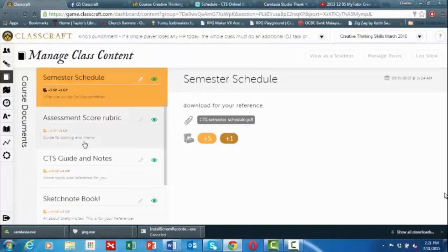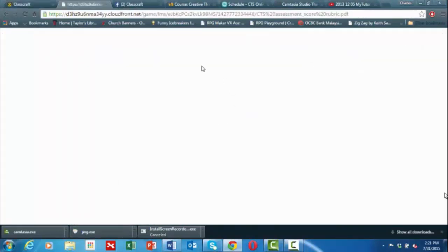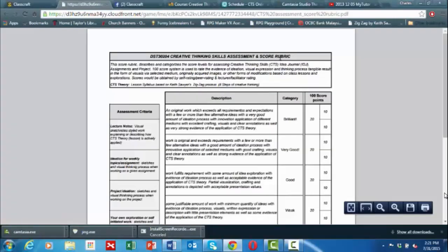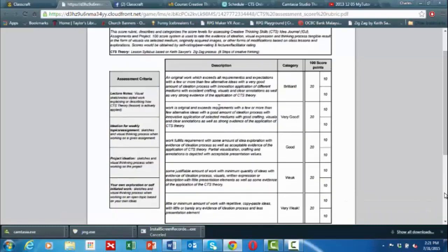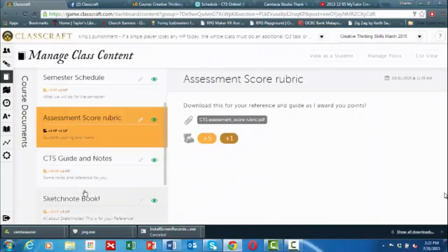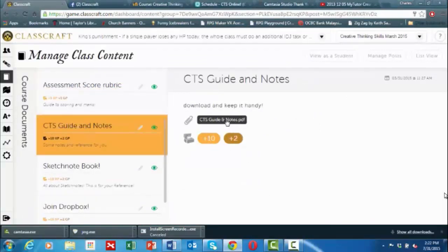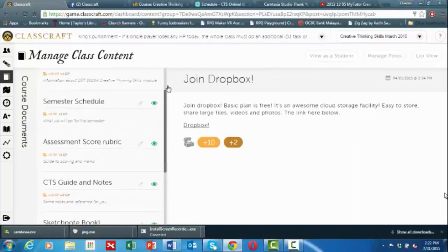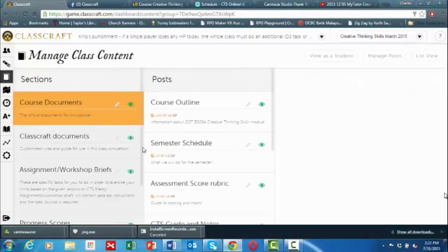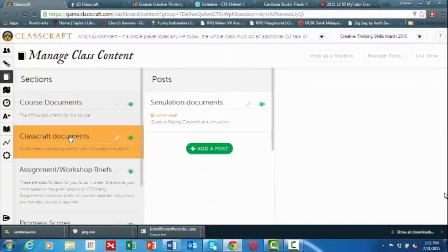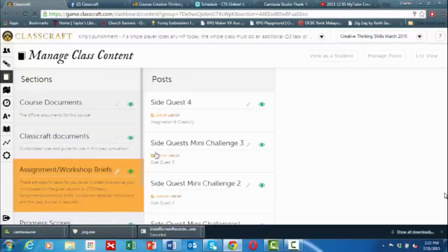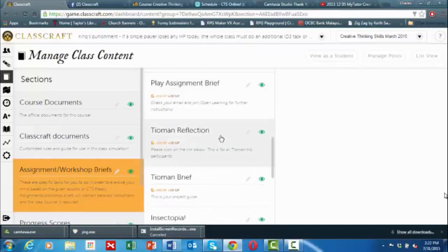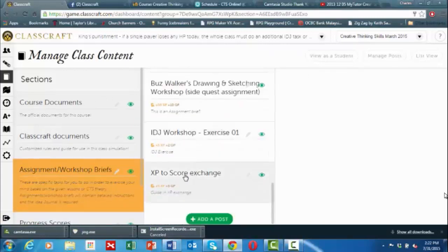All these points are well recorded and analyzed in Classcraft itself, and some of these can be converted into actual scores. This is the rubric that guides them through the scoring system. Apart from course documents, you have guides, notes, sketches, and different kinds of requirements that they need in order to move through the module and be successful in the creative thinking skills module. Many of the assignment workshop briefs and assignment exercises are named in novel ways, and there is a score table as well, as you can see here.